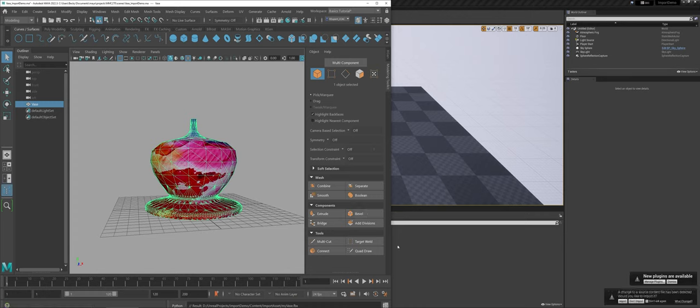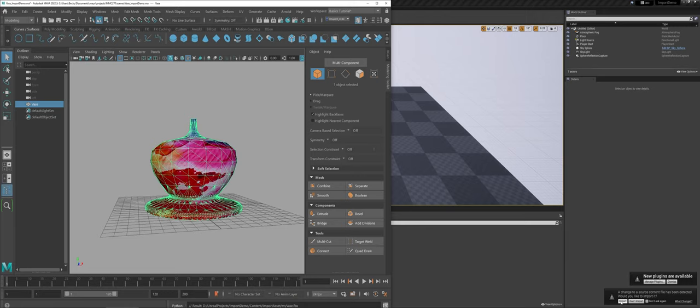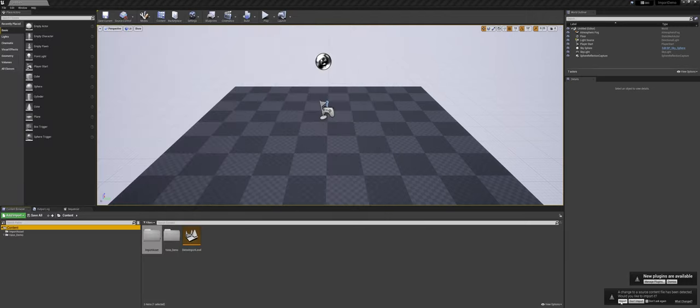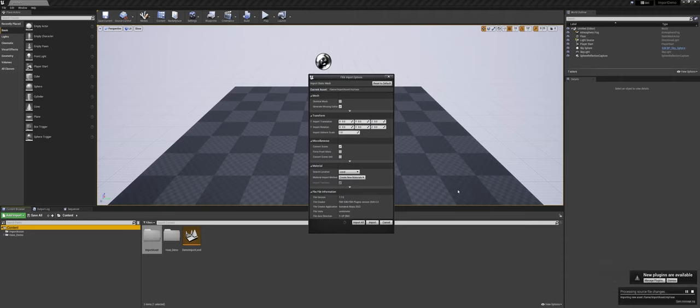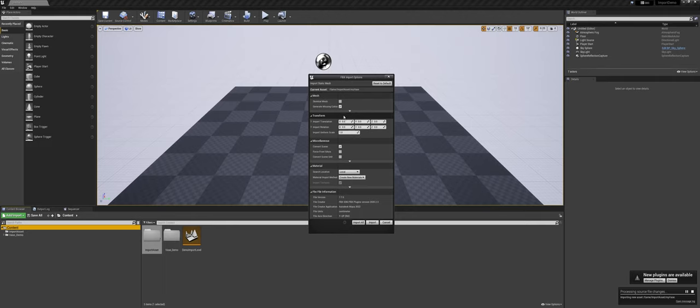Depending on the speed of your computer, Maya may think for a second, but now you can actually see in the lower right-hand corner of Unreal it's telling me, 'Hey, your content folder has a change.' I'm going to tell it to import. Over here you can see it's giving me some options as far as what I want to do with the overall object.